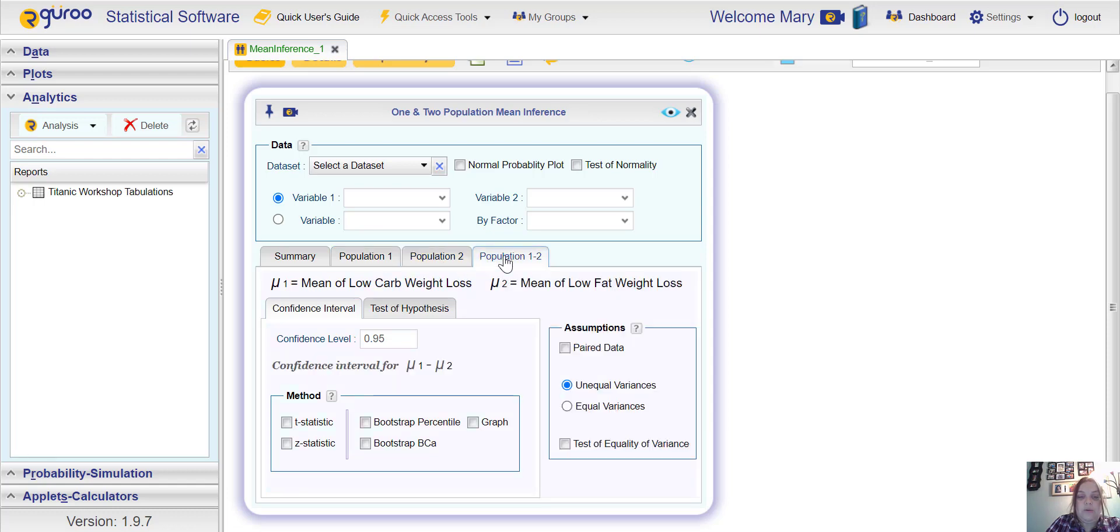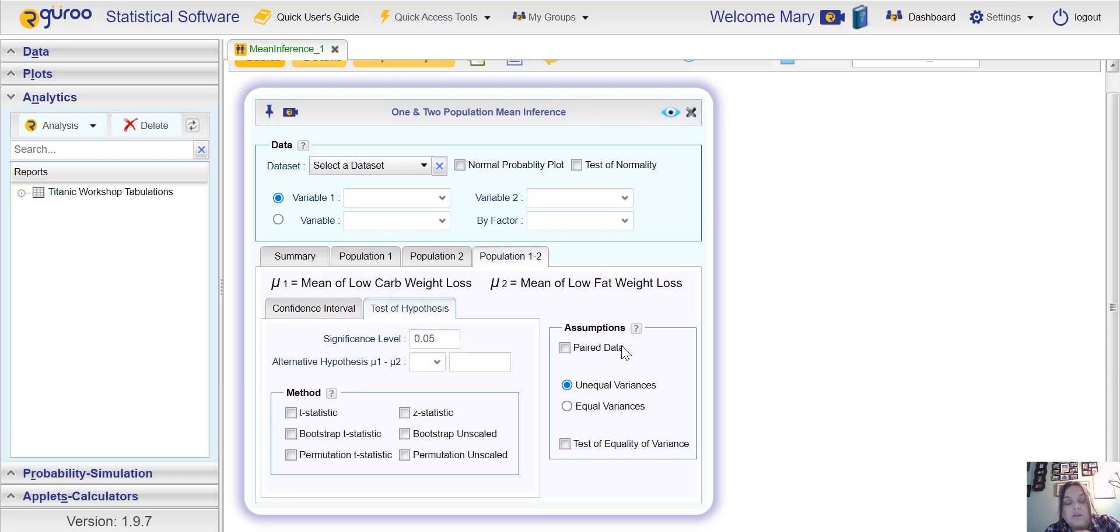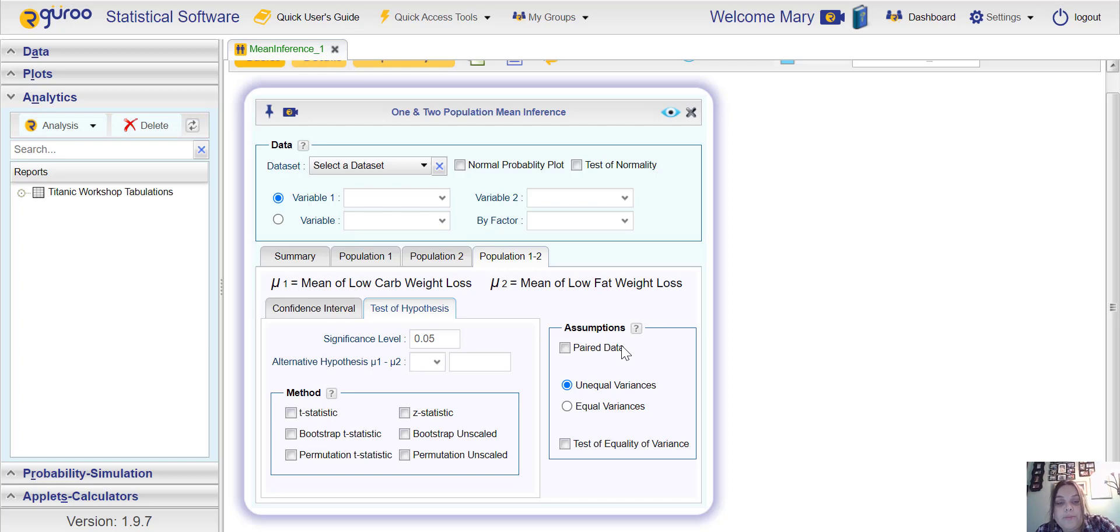Once you have that filled in, if you wanted to do individual tests you could click population one or population two, but we're doing a test for comparison so you're going to skip over to population one two. We're not going to worry about the confidence interval, we're just going to go straight to the hypothesis test.